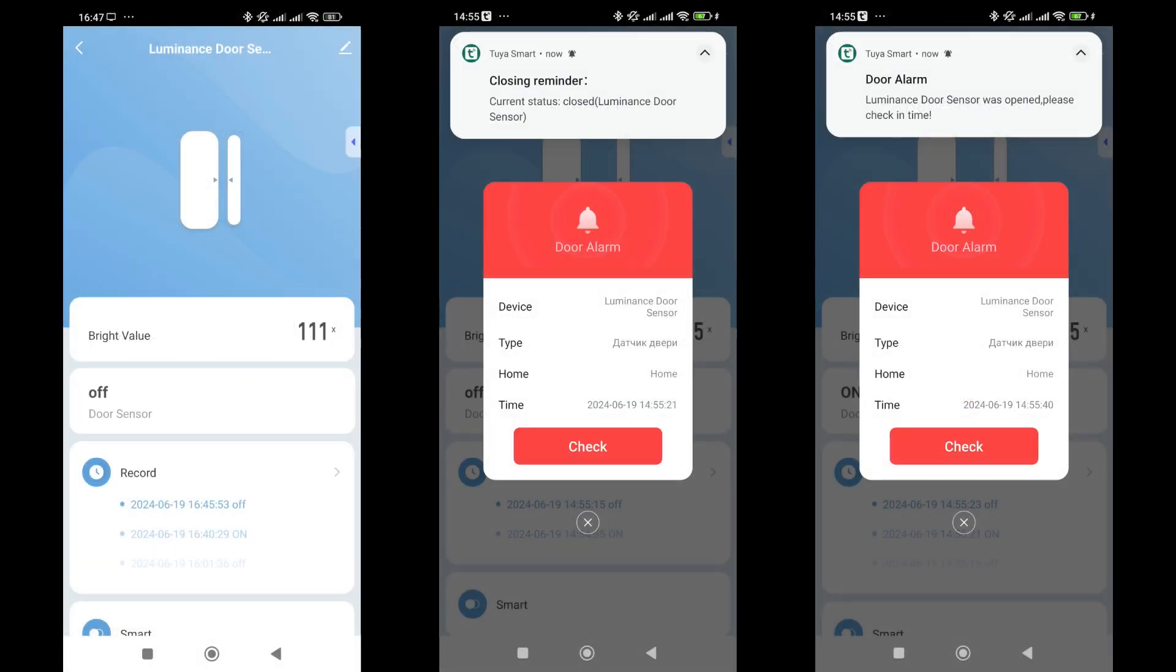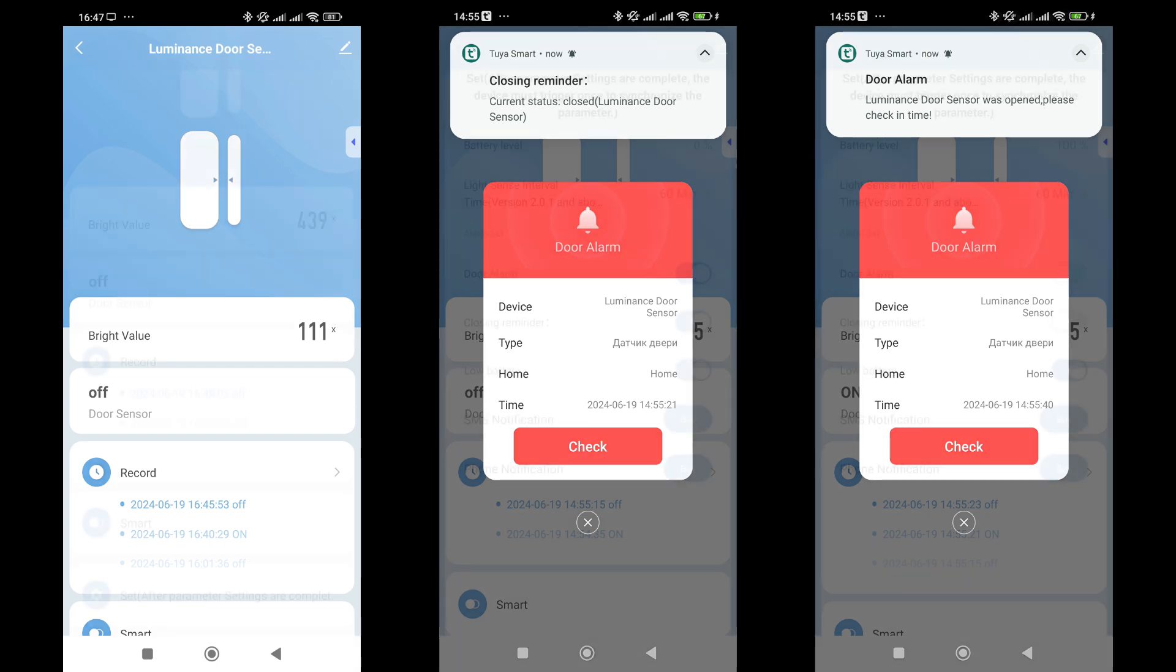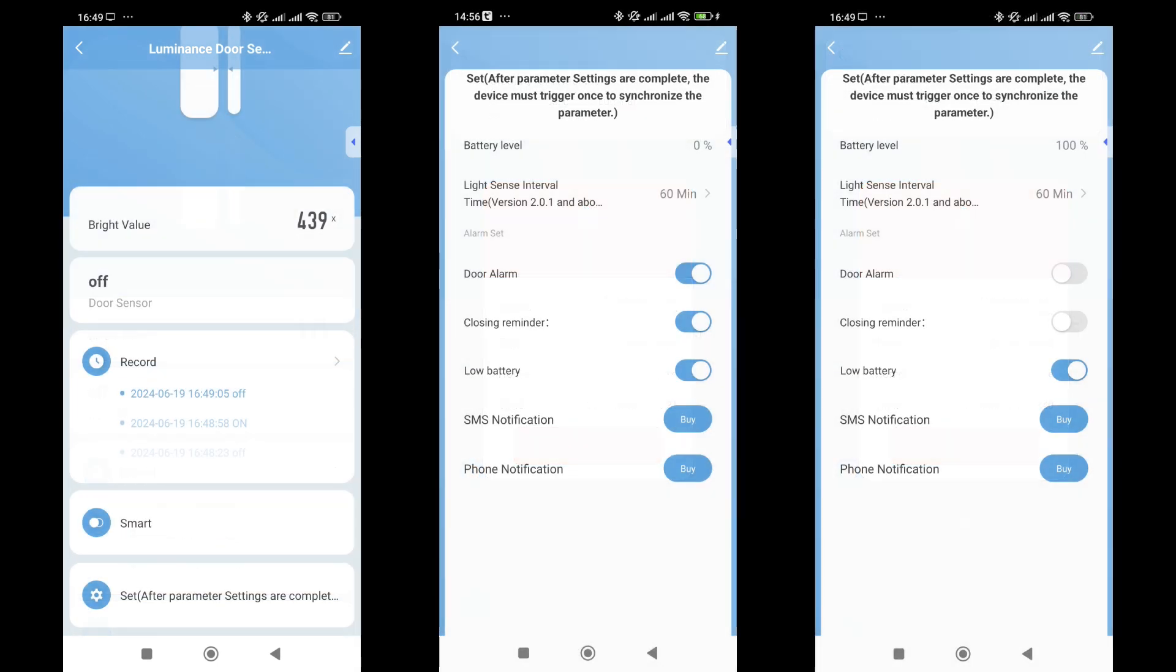The plug-in is not much different from traditional opening sensors, but by default, you will receive a notification each time it is triggered. In some cases, this might be useful, but usually it is not. To stop receiving notifications every time, go to the settings menu in the plug-in. It's the bottom option on the left screenshot.